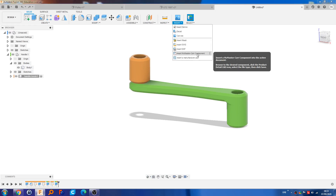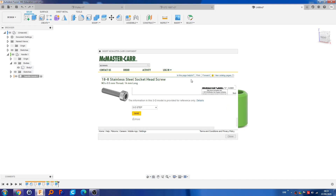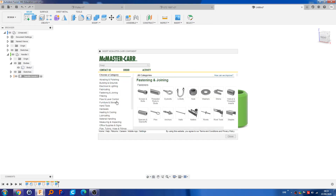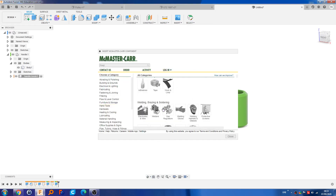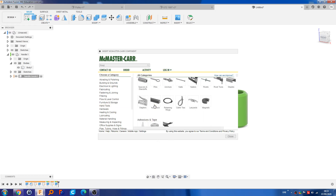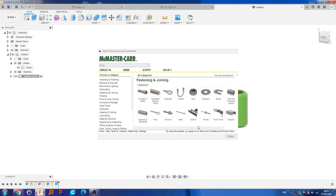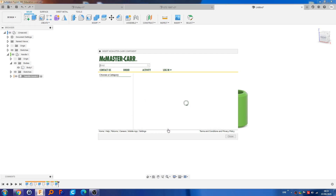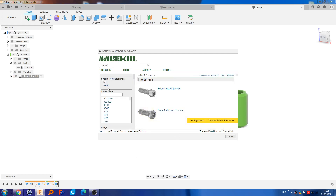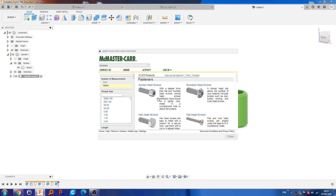So what we can do is go to Insert, Insert McMaster-Carr component. Not every single one of these has a model, but a lot of these have models that you can use. The ones I use the most are nuts, screws, and bolts. So if we go to Bolts and then go to Metric — if you use inch then obviously select inch to filter out metric, but since I use metric I'm going to select that.